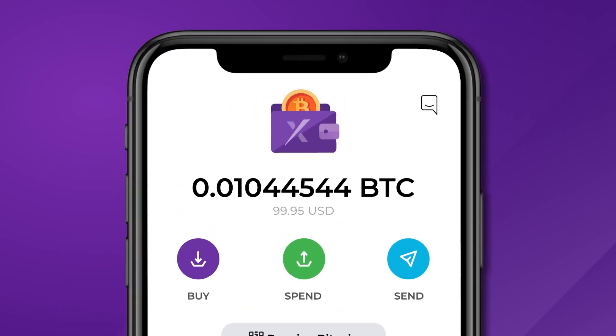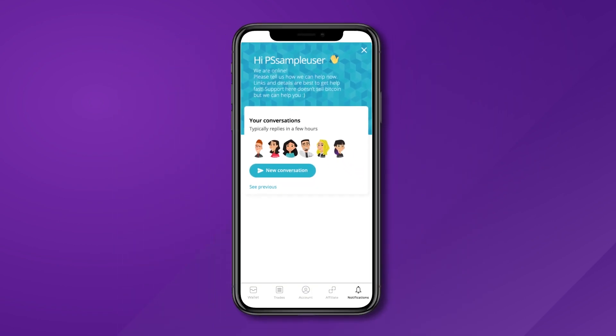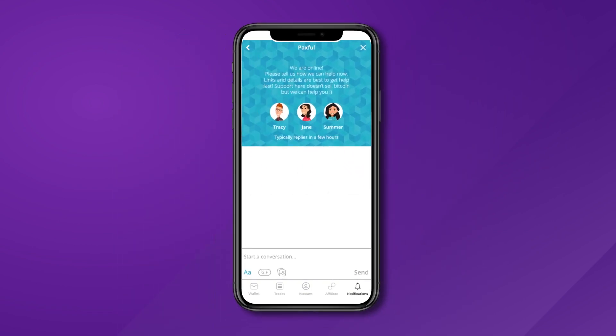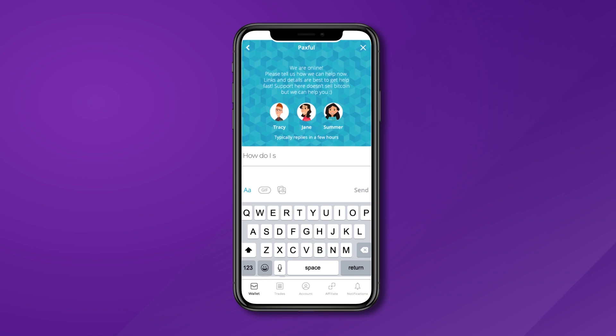Don't forget that you can tap on the icon in the top right corner to open up a live chat with our support team if you have any questions.